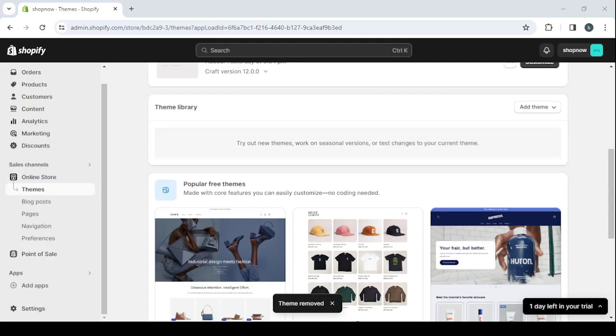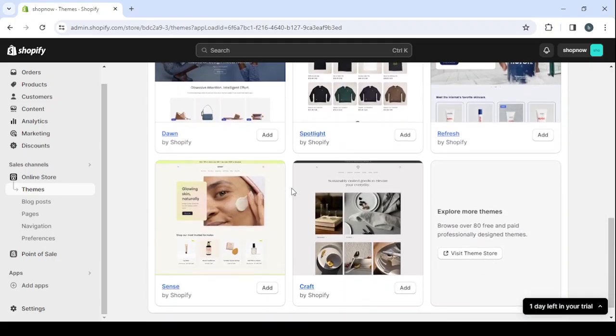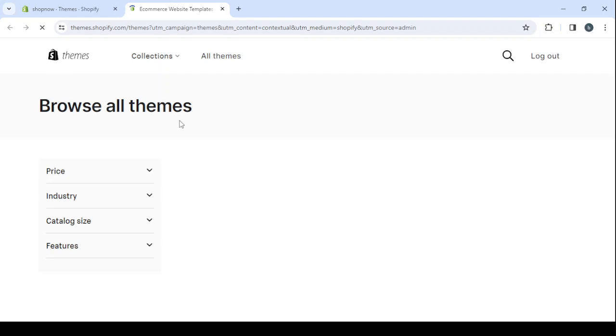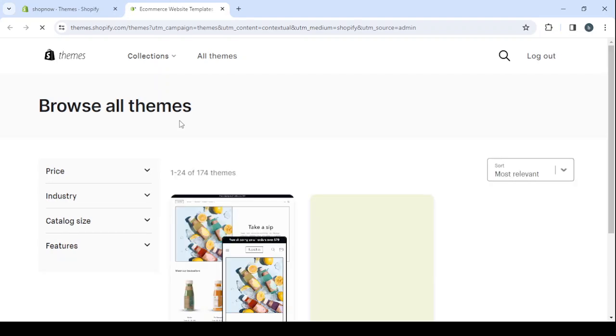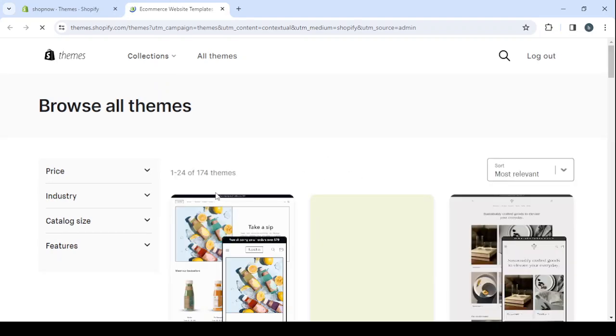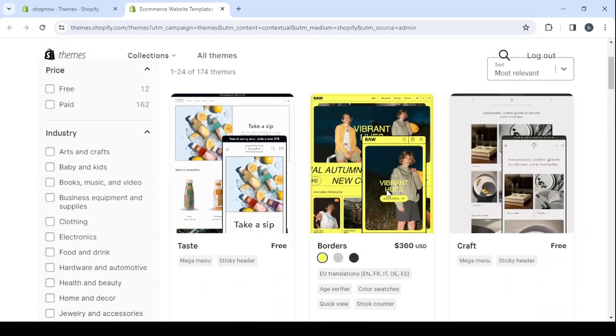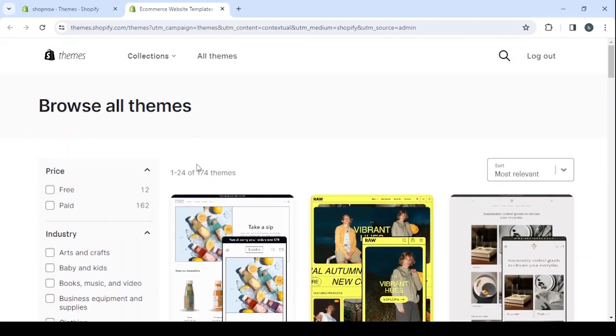So here we want to create a tech and gaming accessories store, so let's check these themes to see if we can find something related to that. Just give it a few seconds to load. And here, as you can see, we have 174 themes and most of them are paid themes. So here, click on free